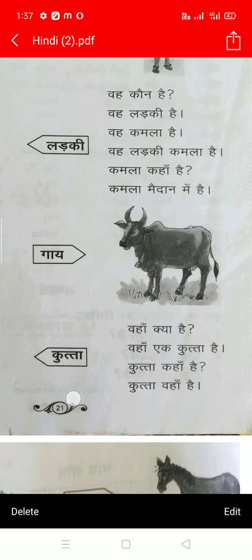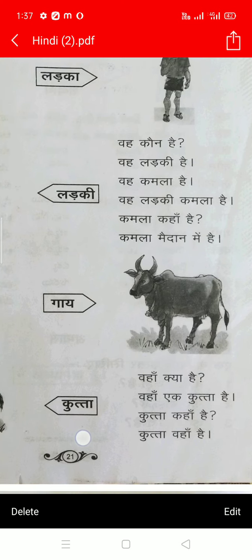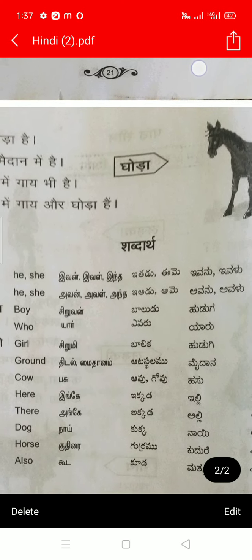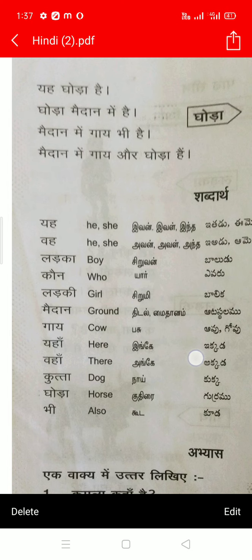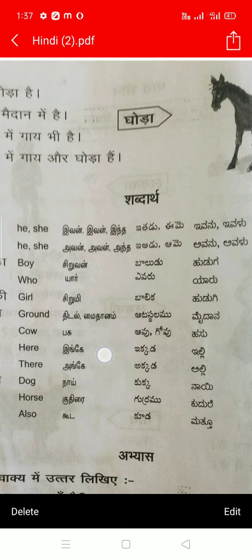वह क्या हैं? वह एक कुट्टा हैं. कुट्टा कहां हैं? कुट्टा वहां हैं. कुट्टा means dog — that is one dog. Then now go for the fifth one. यह गोड़ा हैं. गोड़ा माइदान में हैं. माइदान में गाई भी हैं. माइदान में गाई और गोड़ा हैं. And गोड़ा means horse — you all know, I think so.